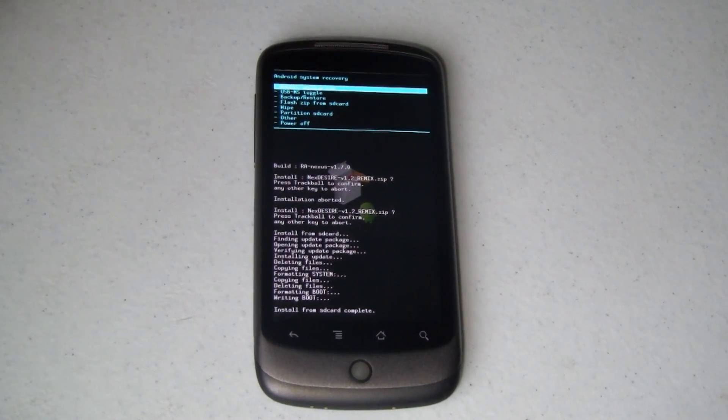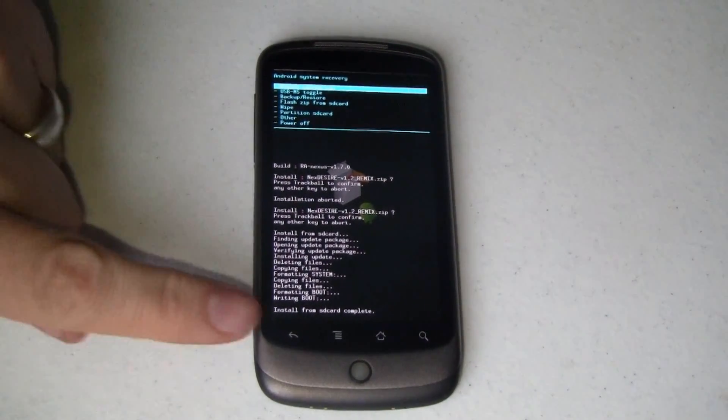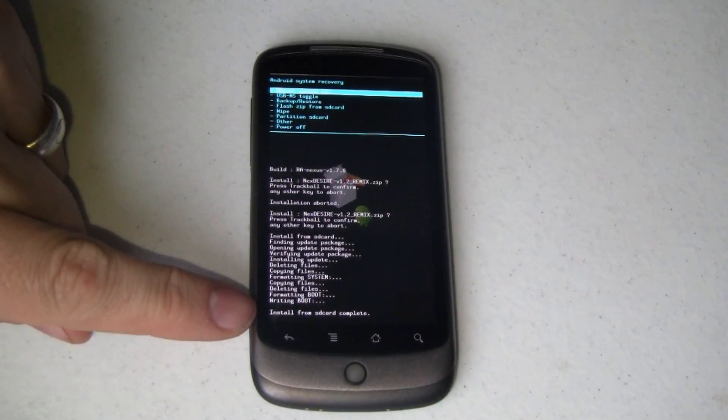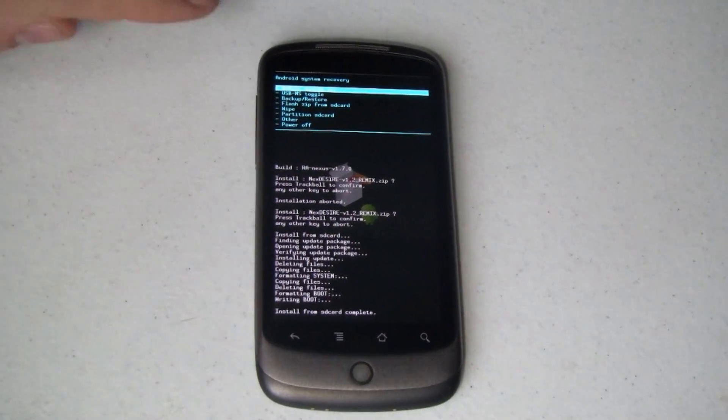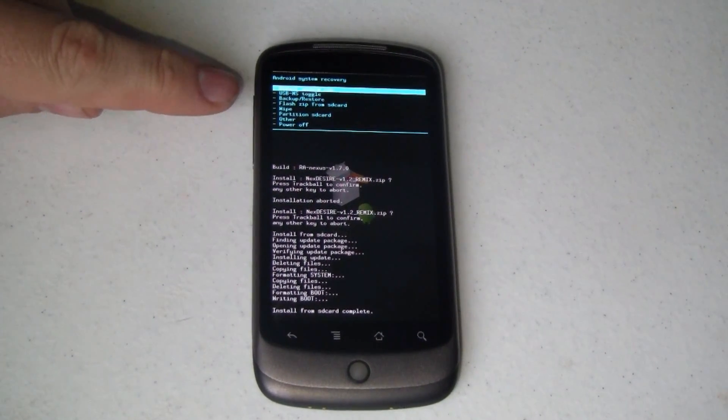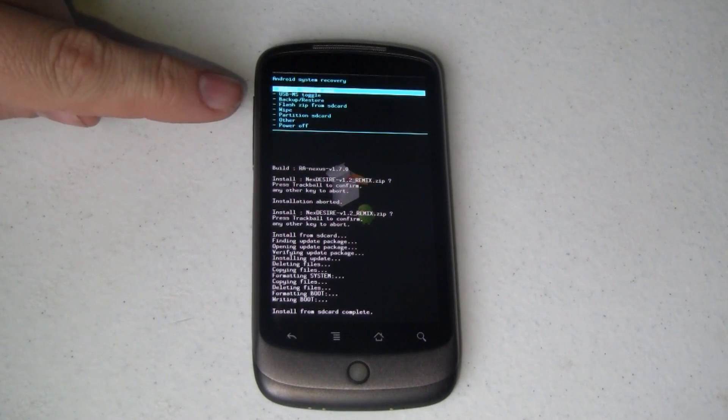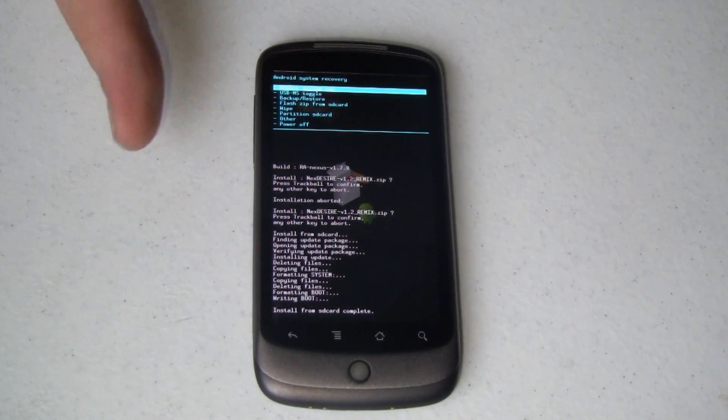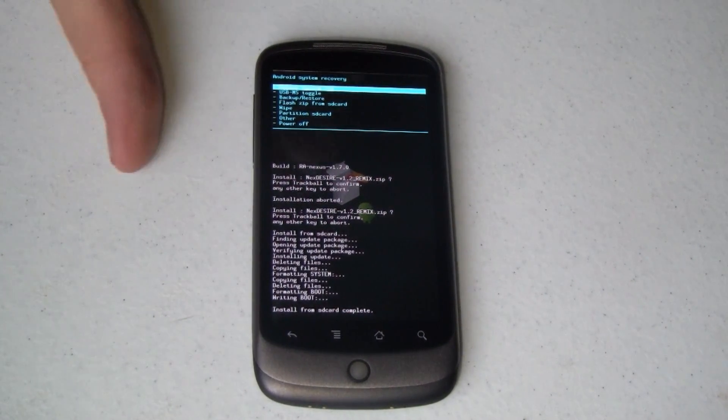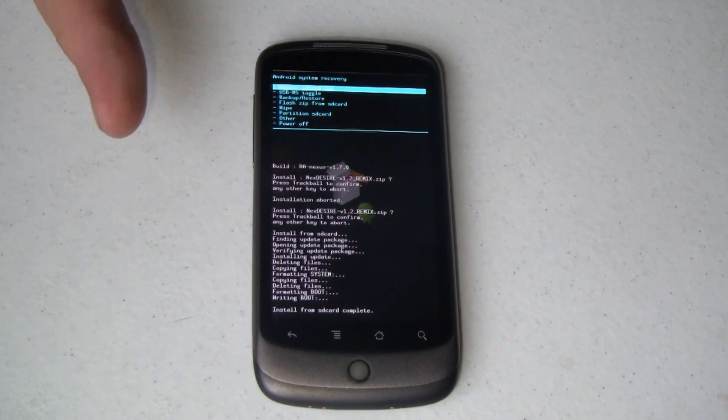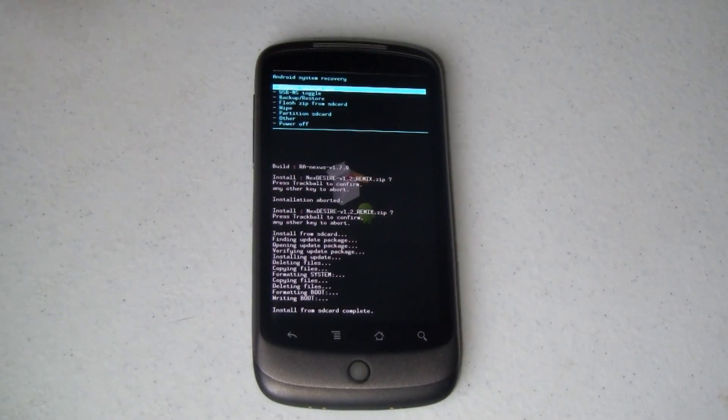Okay, a couple minutes have passed, and the last item on this screen, it says install from SD card complete, and it's brought me back up to my Android system recovery menu. So, at this point, you'd think we're good, we're done, but we're not. We've got a couple other things that we need to do.